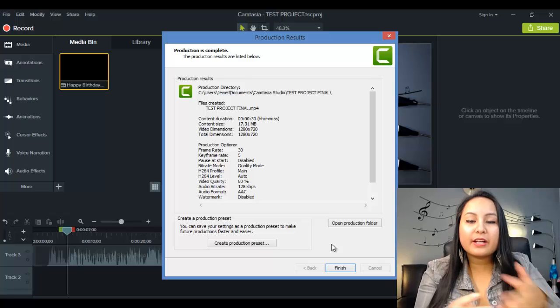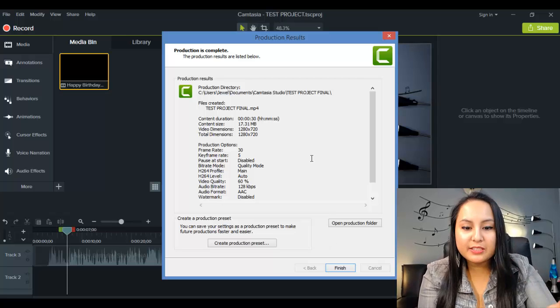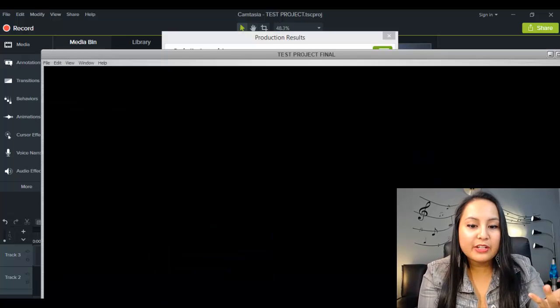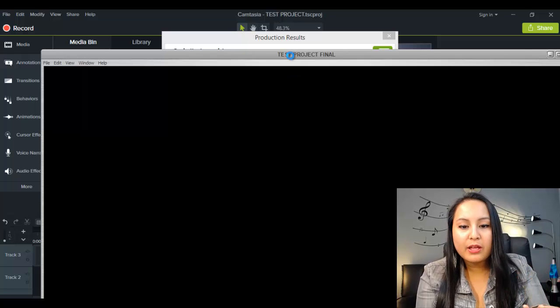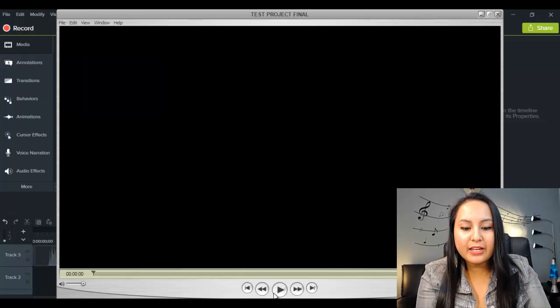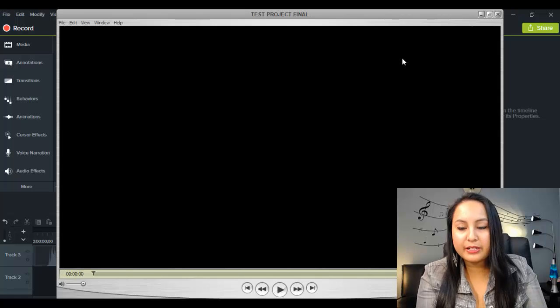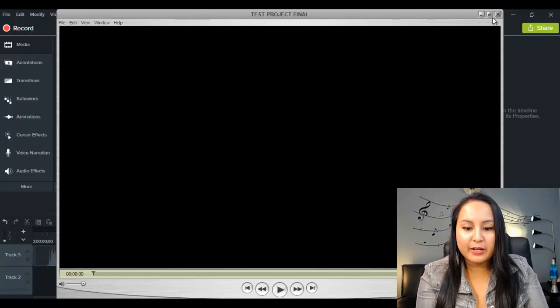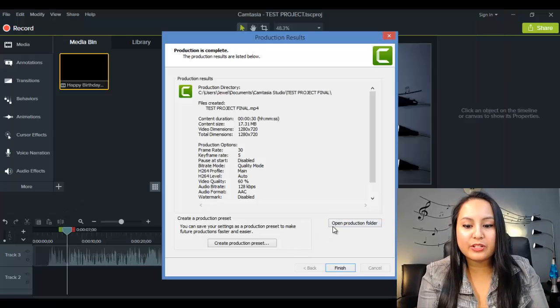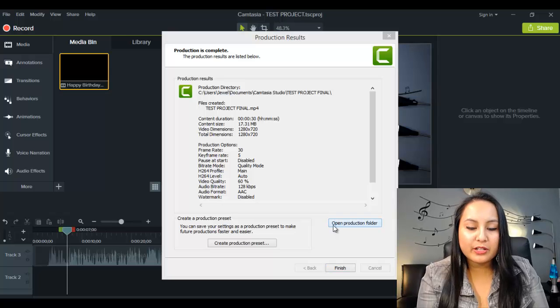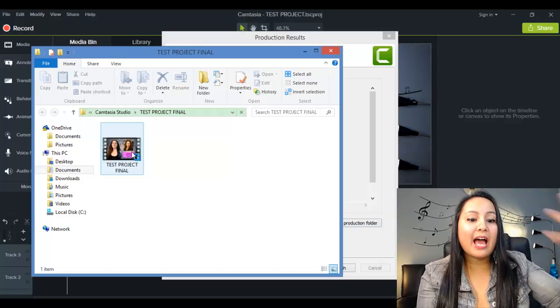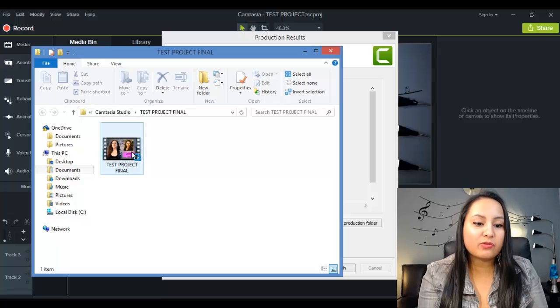Alright, so once it's done, a couple things are going to happen. So this is going to pop up, and then the video might pop up as well. Basically, you can play it from here to check if it's alright. I'm going to click out of this for now. Then when you get to this window, you want to click open production folder, and then it's going to have your video in this folder.